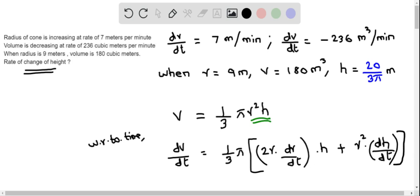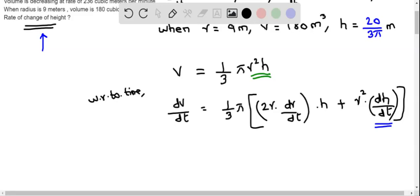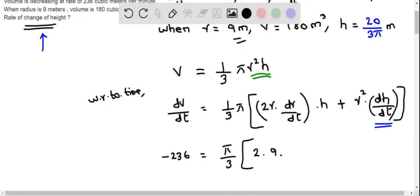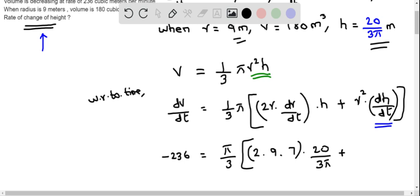We plug in all the values to determine dh over dt, which represents the rate of change of height. dV over dt is negative 236. This equals pi over 3 multiplied by 2 times radius 9, times dr over dt which is 7, times height 20 over 3 pi, plus 9 squared times dh over dt.